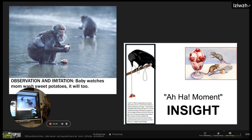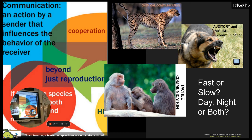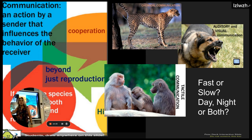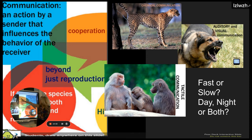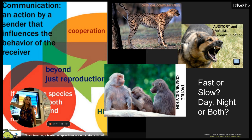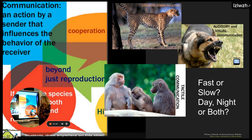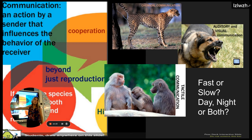Communication is influencing the behavior of another organism by how you communicate. We looked at types of communication: is it fast or slow, does it work at night, in the day, or both? Chemical communication is slow and works day and night. Auditory — speaking, barking, making sounds — is fast and works day and night. Visual is fast but usually works primarily in the day. Tactile is fast and works day and night.